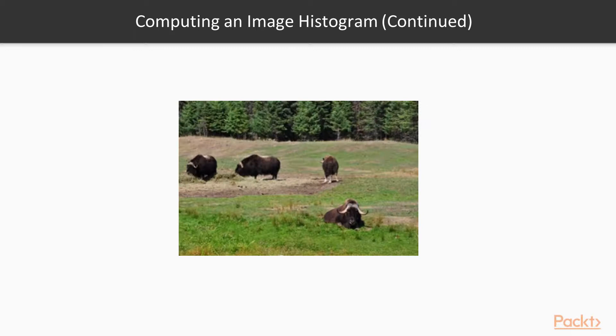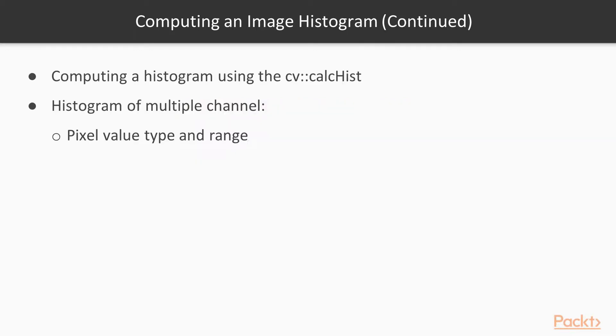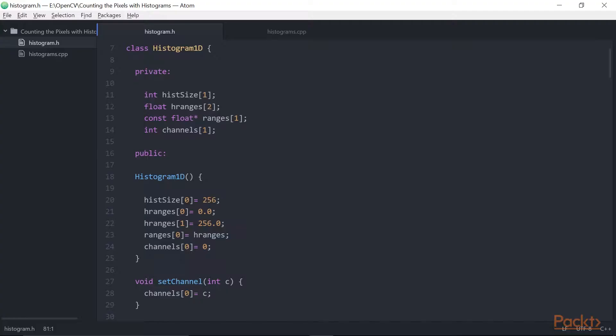The first three videos of this section will use this image. Let's see how to do it. Computing a histogram with OpenCV can be easily done by using the CVCalcHist function. This is a general function that can compute the histogram of multiple channel images of any pixel value type and range. Here, we will make this one simpler to use by specializing a class of the case of one-channel gray-level images. For other types of image, you can always directly use the CVCalc function, which offers you all the flexibility required.